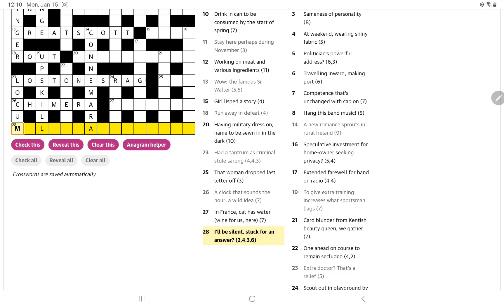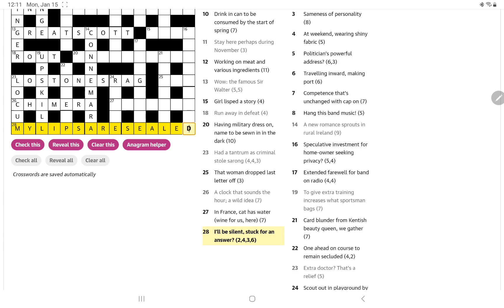Now this should start with my, maybe me. I'll be silent, stuck for an answer. Oh, my lips are sealed. Yes, so I think the sealed is the stuck. Not sure I completely understand this. I think maybe it's an and lit, or just simply a punning definition. My lips are sealed. I suppose lip can be a smart answer back, but I'm not exactly sure there.